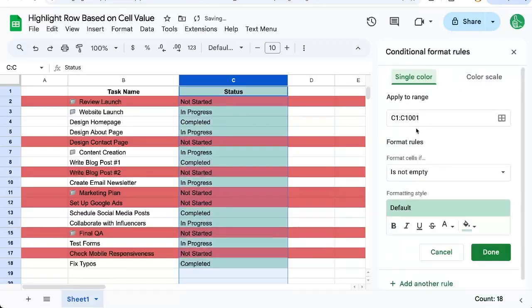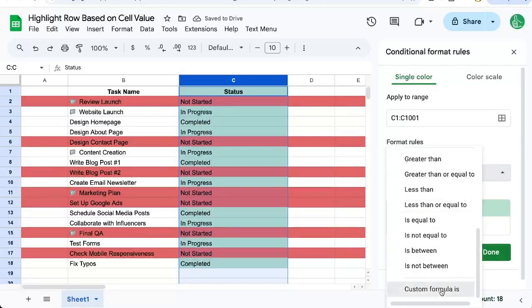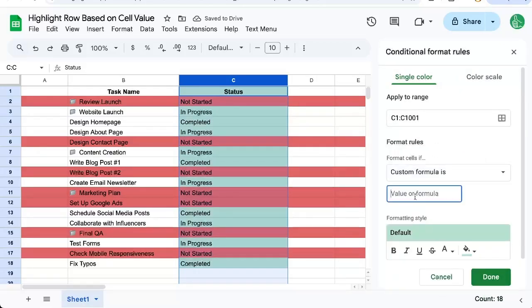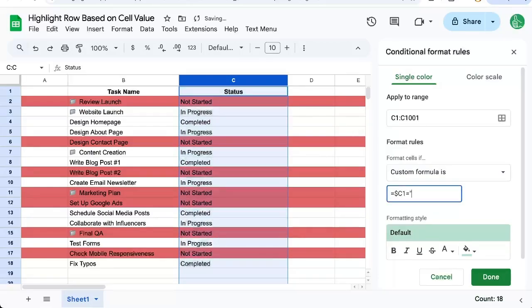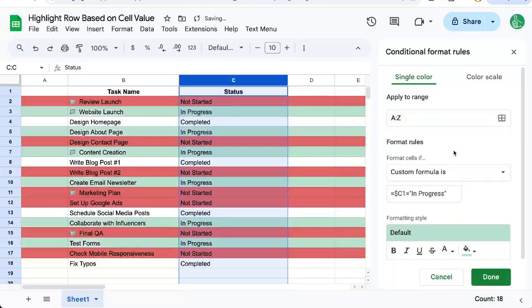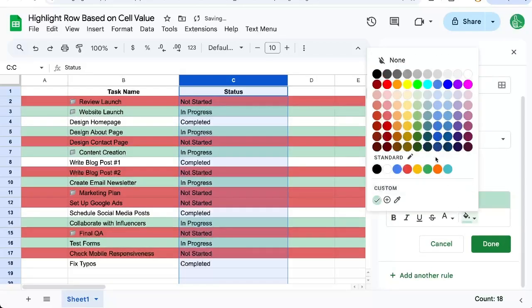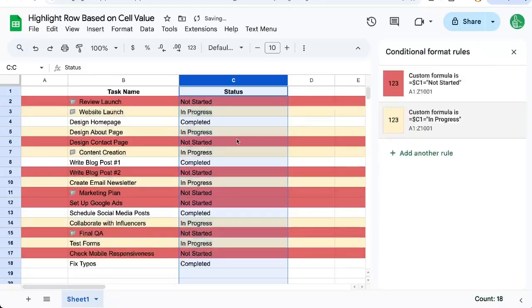Add another rule, and again go to custom formula equals dollar sign C1 equals 'in progress.' Change the range to A to Z and change the color to yellow. Done.